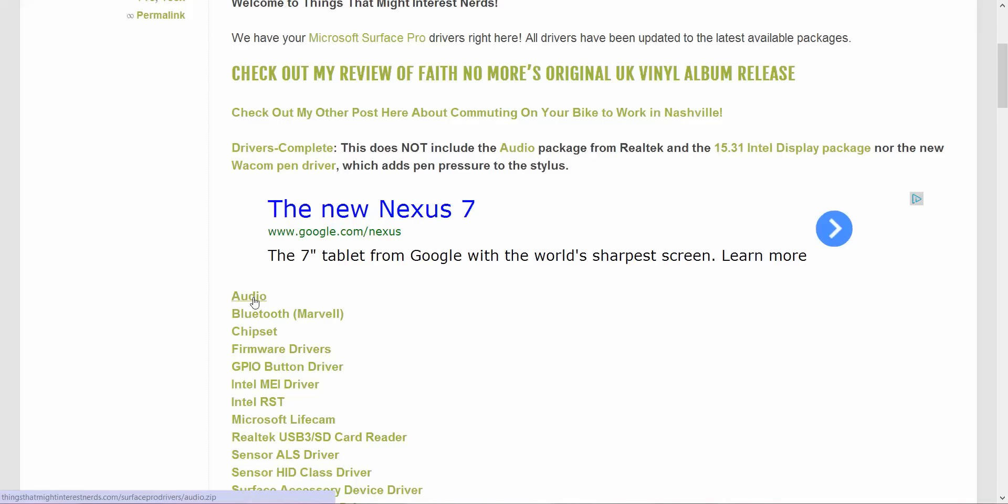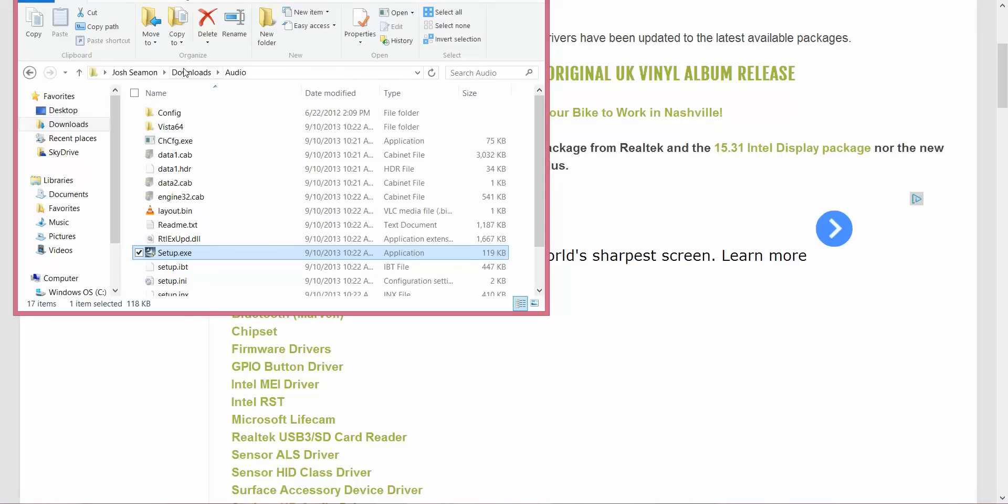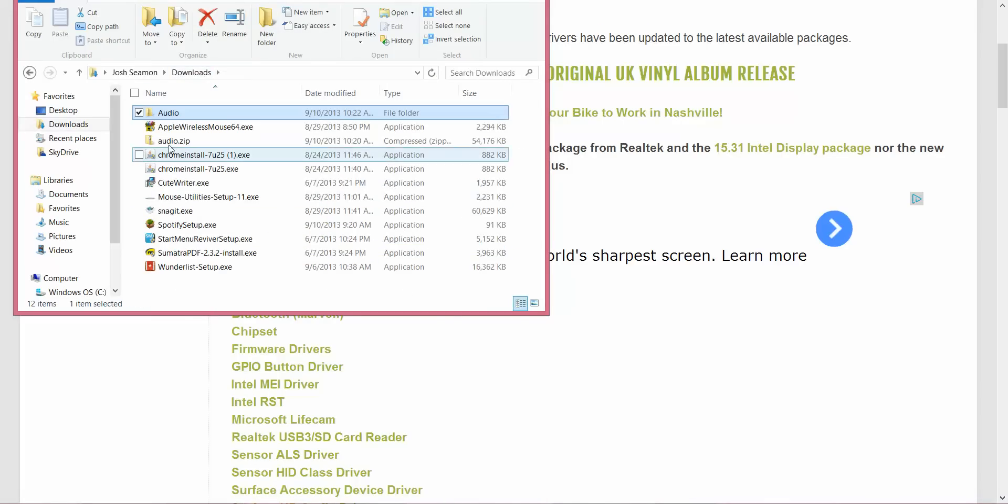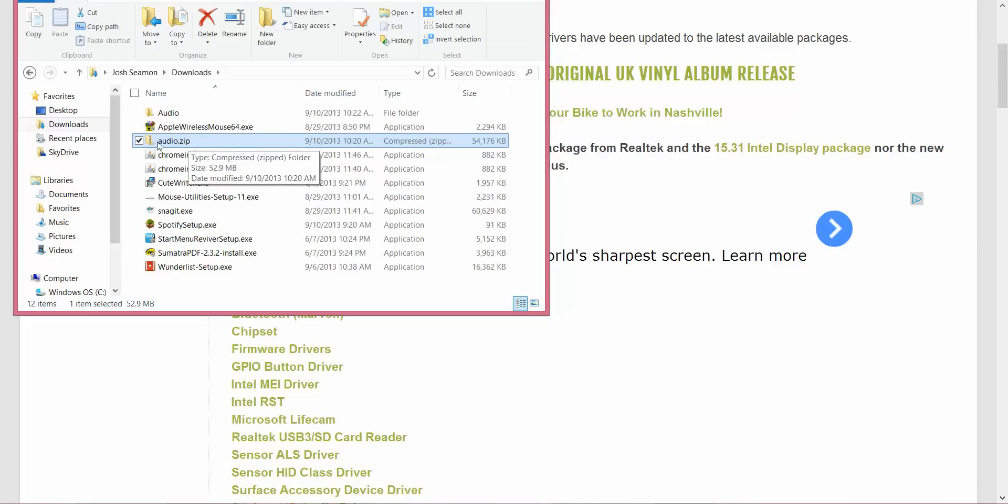It downloads a zip file, which is kind of like a folder file. Once you get it, that zip file is going to look like this. It'll be this audio zip file. It's about 54 megs.